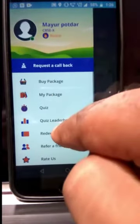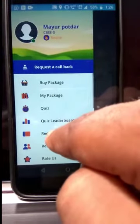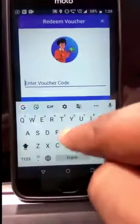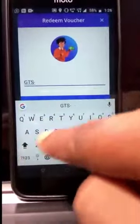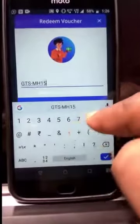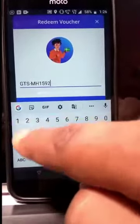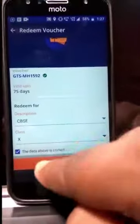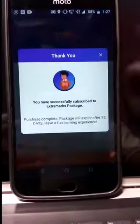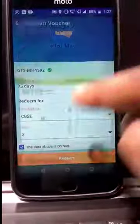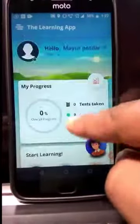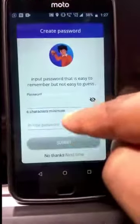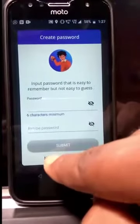Click on the three parallel lines on the top left corner. Once you click, you'll get a list — just click on redeem voucher. Here you are, my friends — Extra Marks learning app free access for 75 days. You can now start accessing the content in terms of learn, practice, and test.